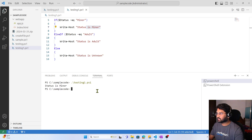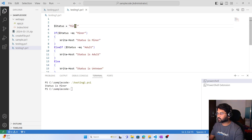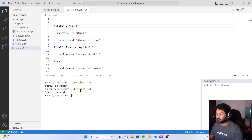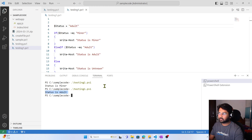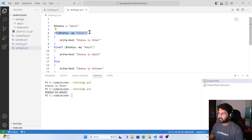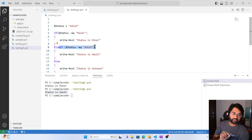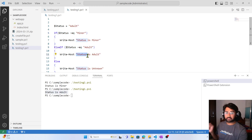Now if I change the value to 'adult' and save this, then run the code in the terminal, you can see it printed 'Status is adult'. Why? Because it is 'adult' — the first condition becomes false, execution goes to else-if, and this time that condition is true, so it prints 'Status is adult'.